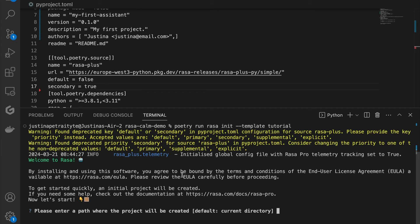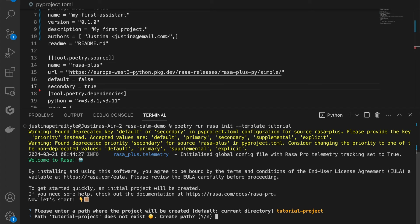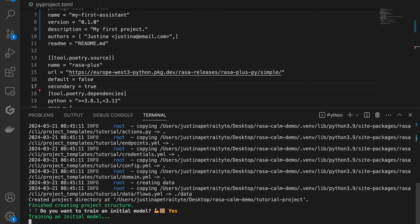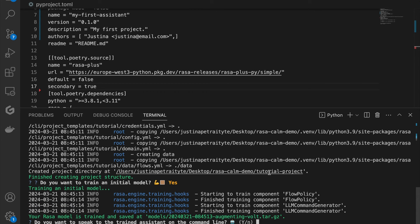The first thing I am asked is to provide the path where the project will be created — it can be the current directory or you can provide a name for a new directory. I will create a new directory and call it tutorial project. This path doesn't exist right now, so we are going to create a new one. And now Rasa will train the initial model. Once the initial model is trained, it is saved locally and is accessible under the specified name, and I can already speak to the trained assistant in the command line.